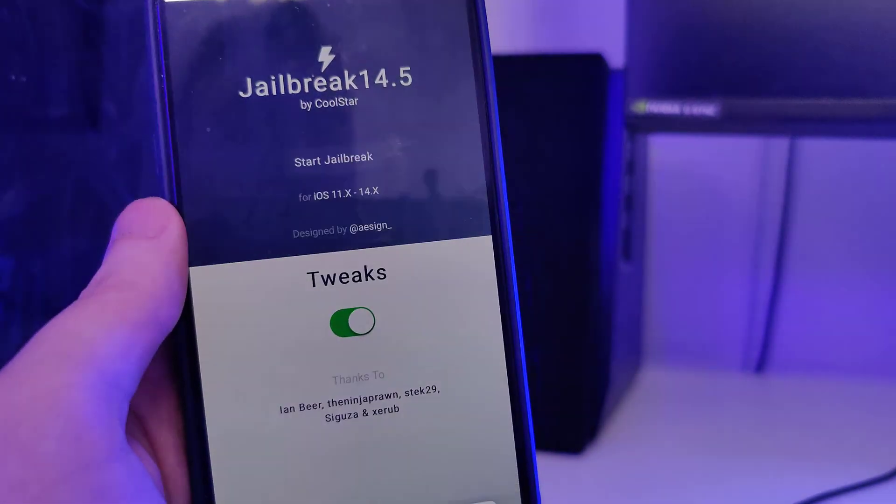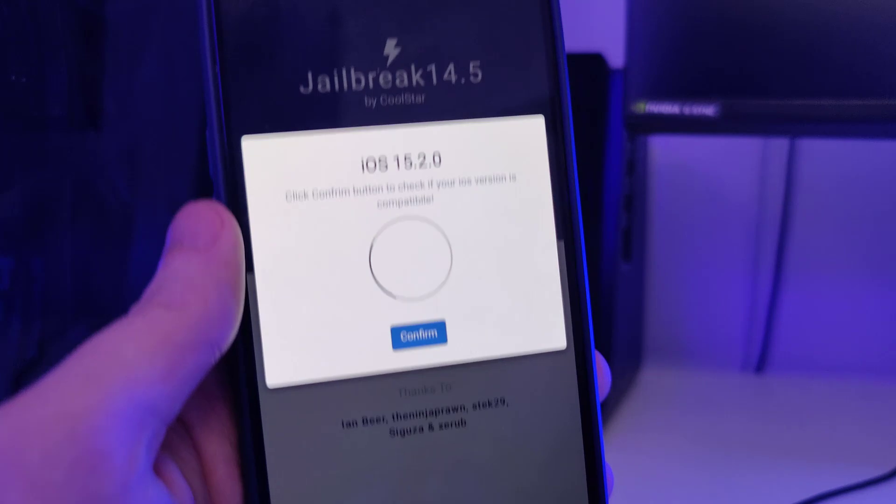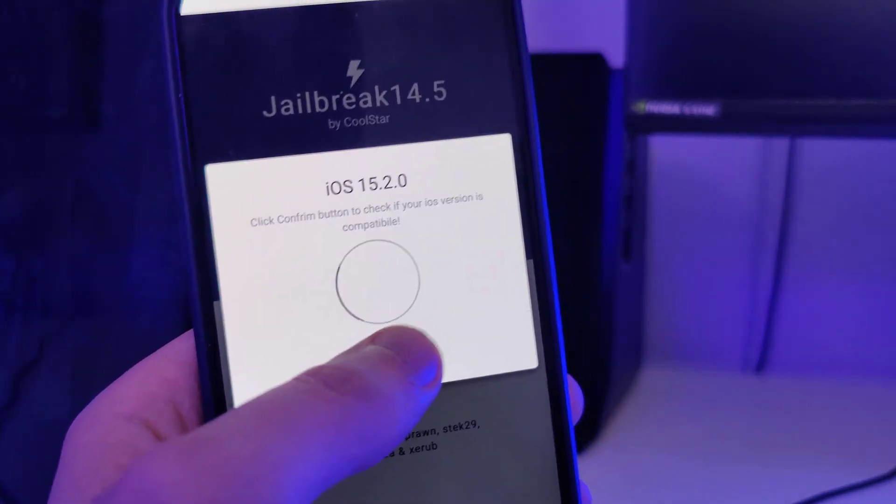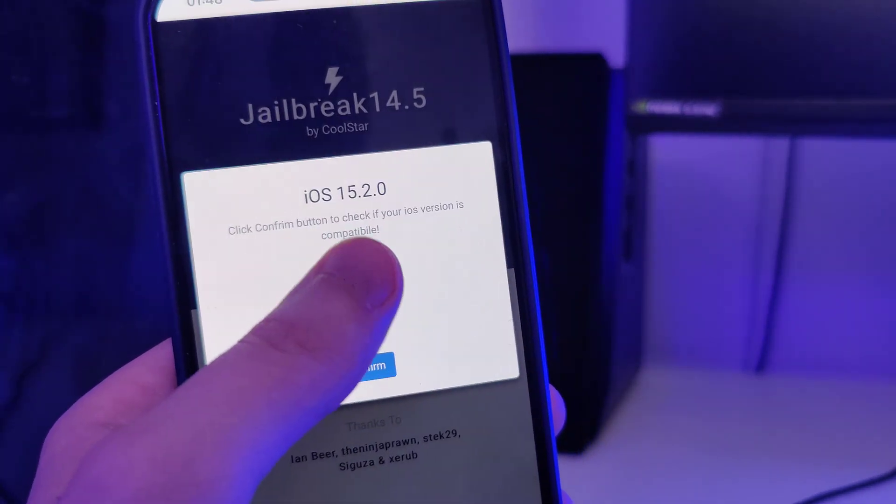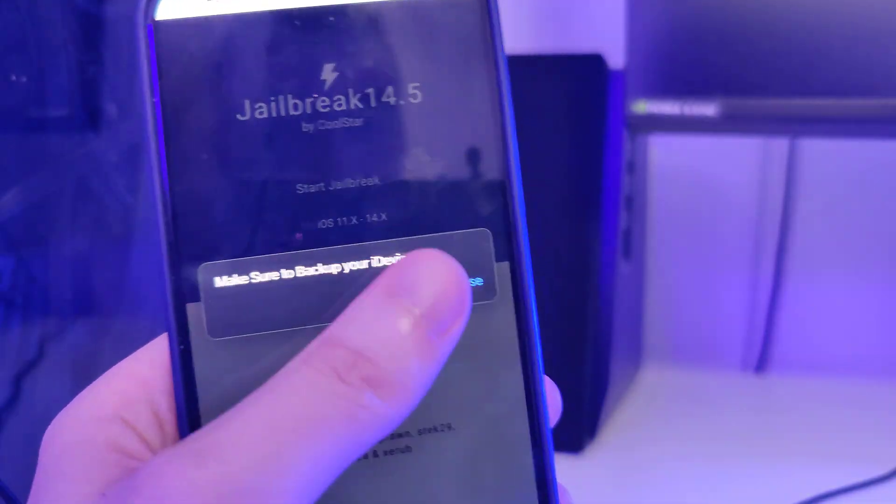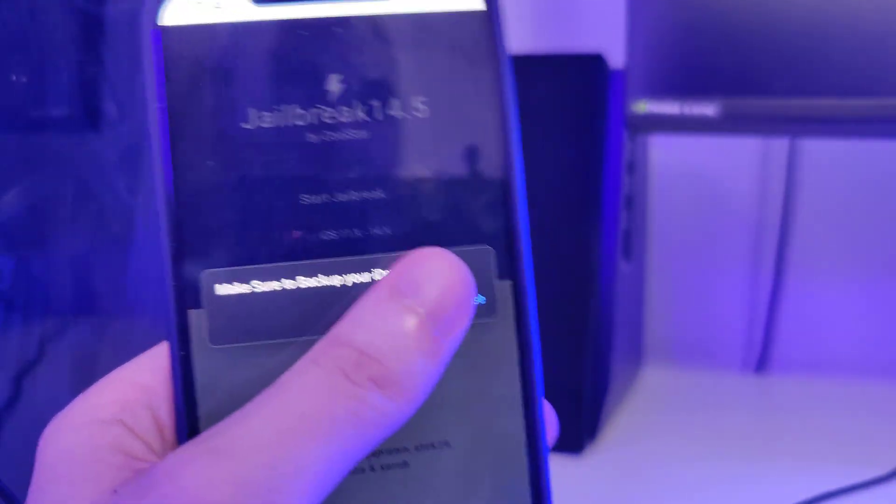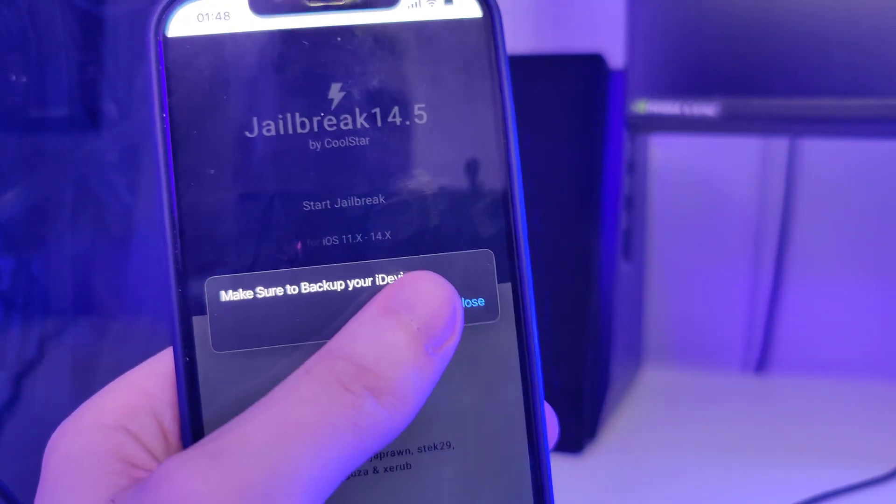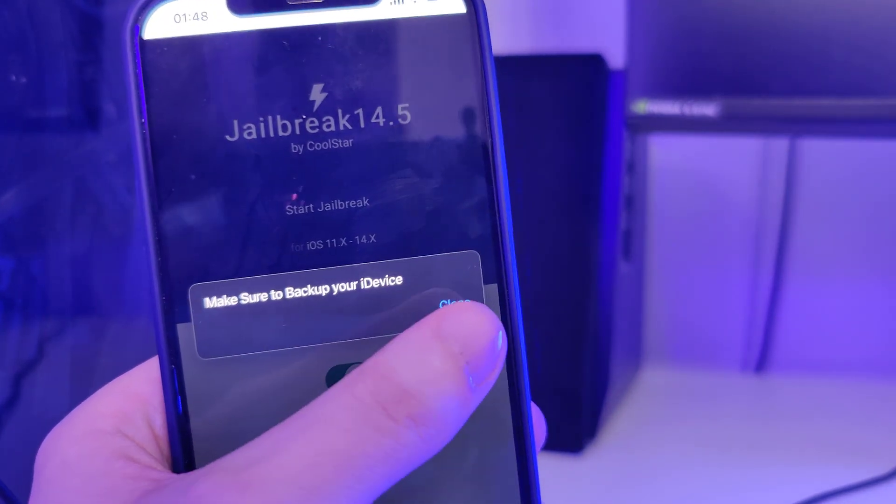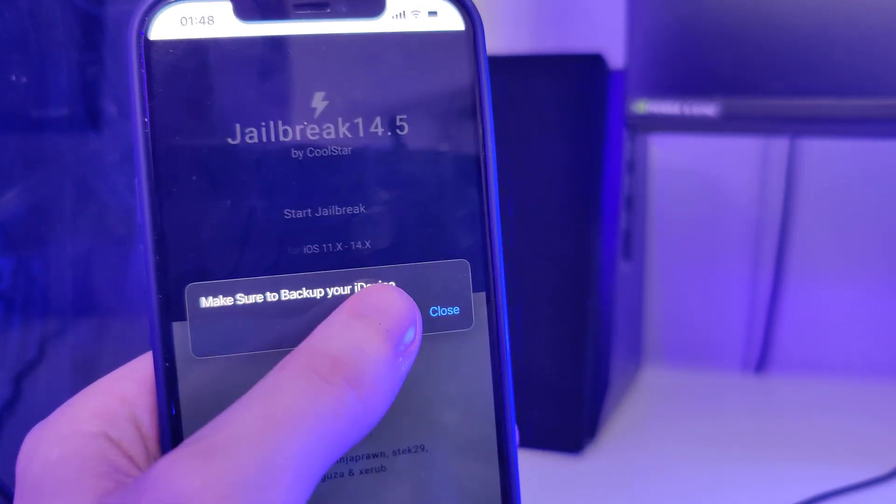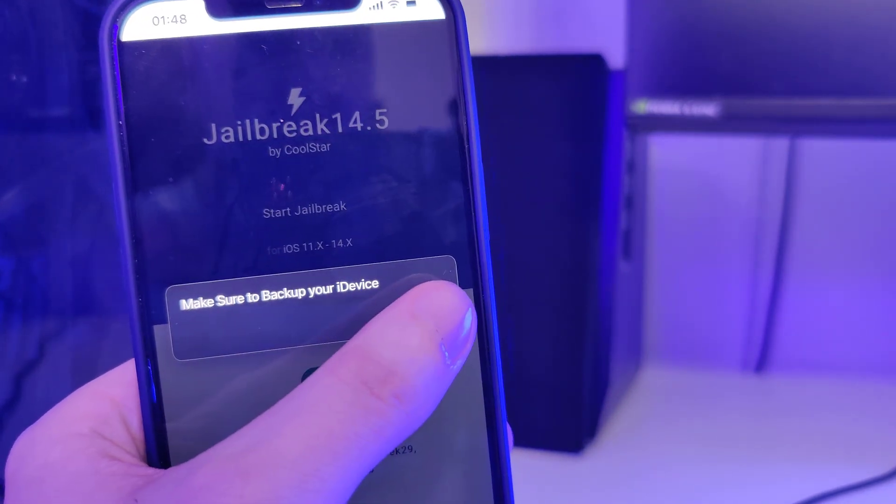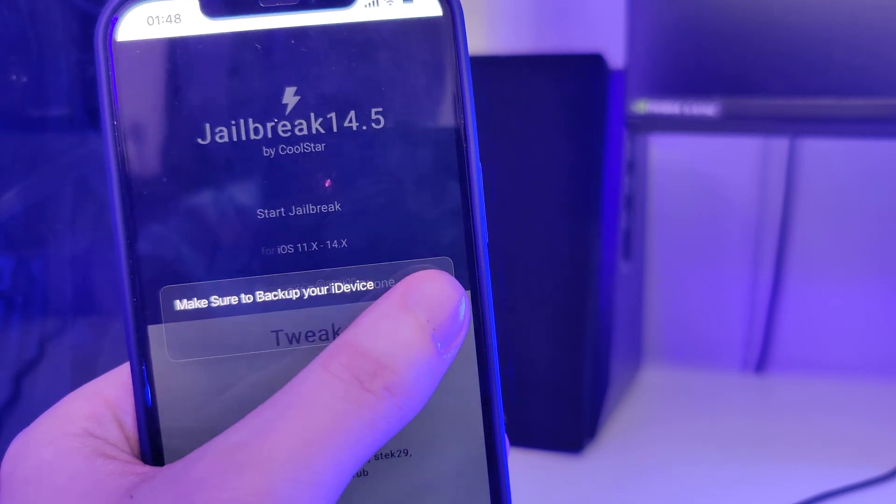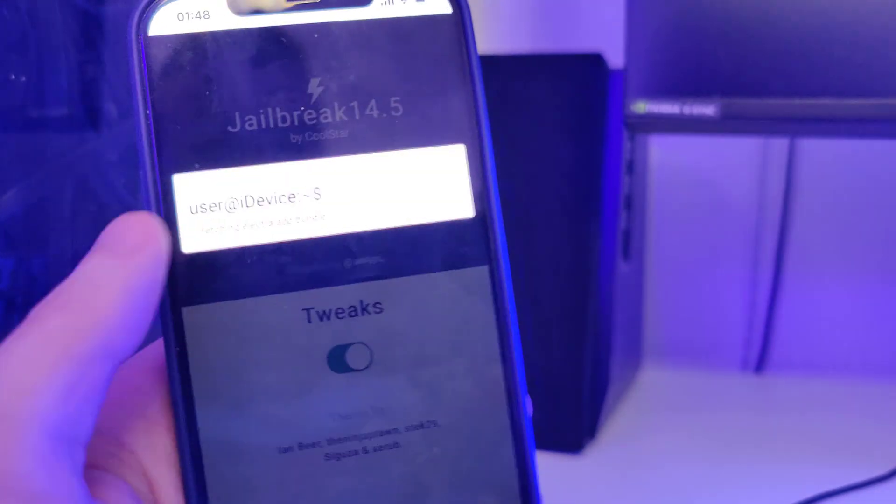If any version that you have, just press confirm. Also make sure that you backed up your device.